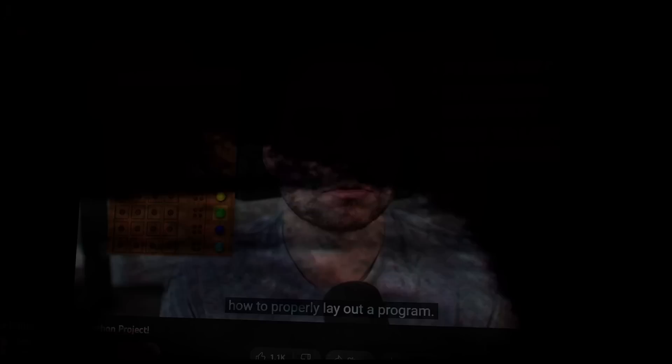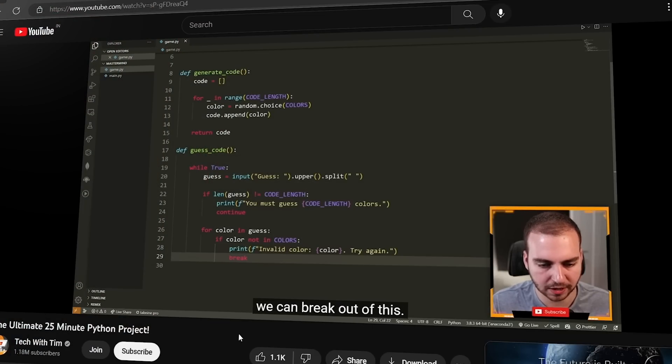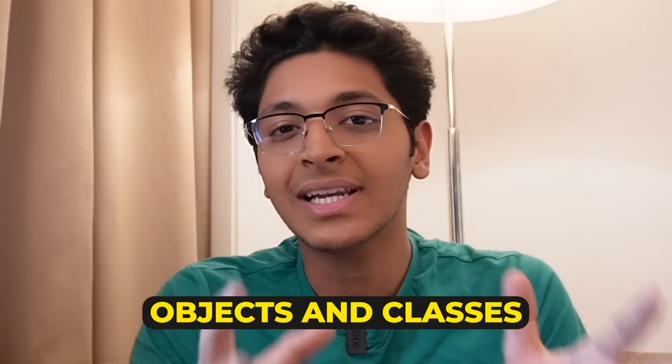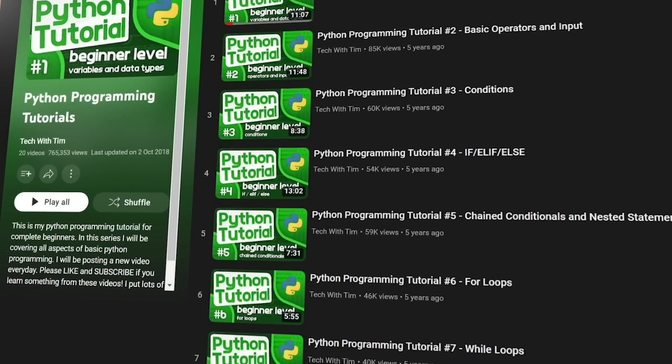In the first year of college, if you're like me, you were really curious about using Python to build amazing projects. The best resource to learn Python is a YouTube channel called Tech with Tim. Tim is an amazing instructor — around 22-23 years old — but the way he explains concepts in Python development and machine learning is commendable. You'll learn everything from basics to advanced concepts like objects and classes in Python.